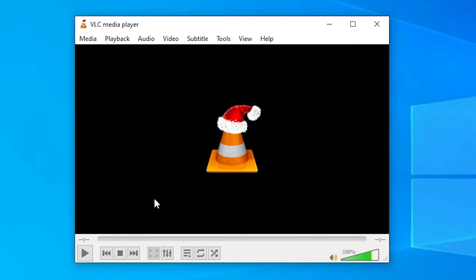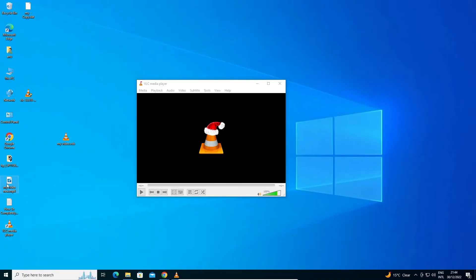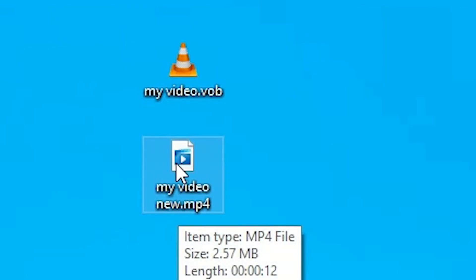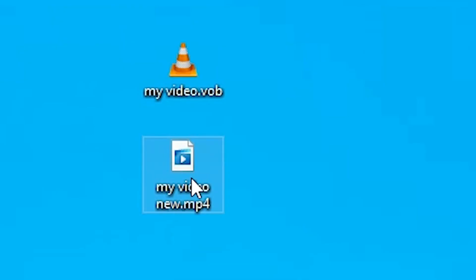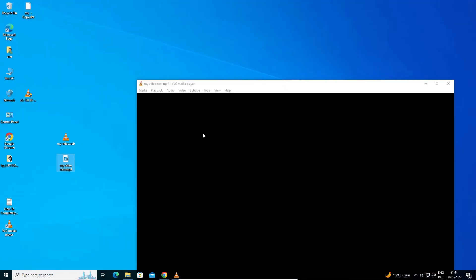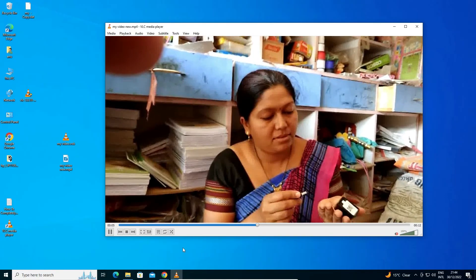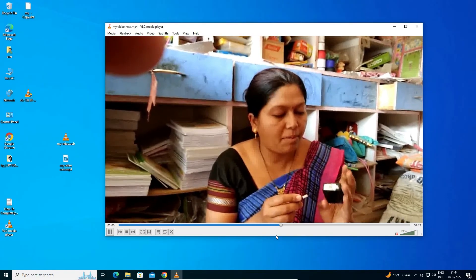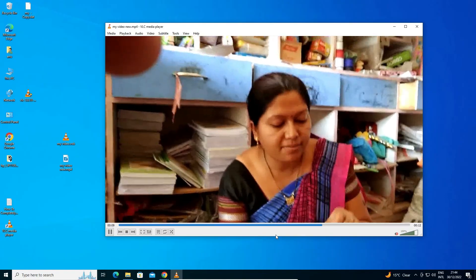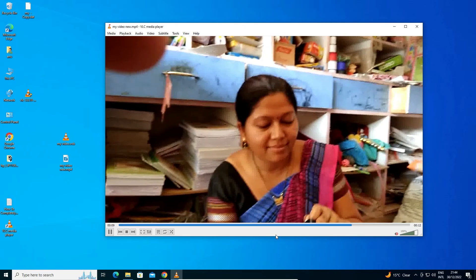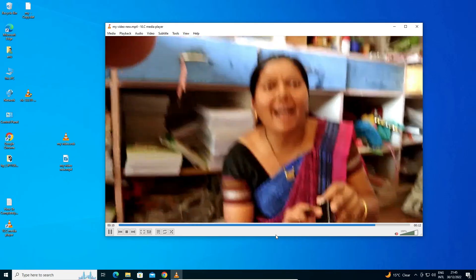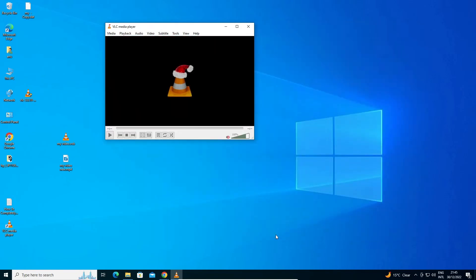Now our file has been created. Here we find our converted file. I just drag this file into VLC media player — it opens successfully. So guys, this is the simplest way to convert a VOB file to MP4.